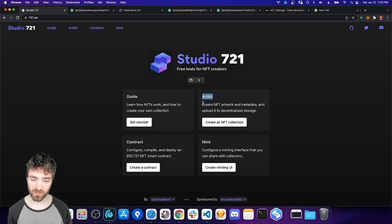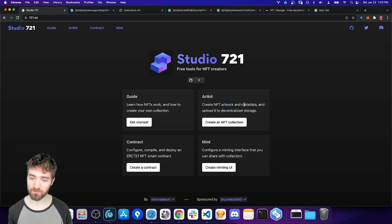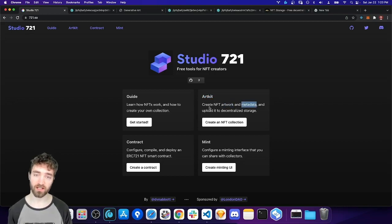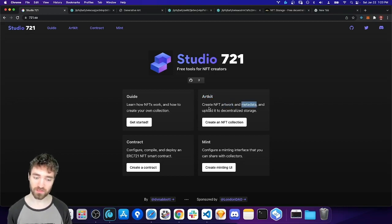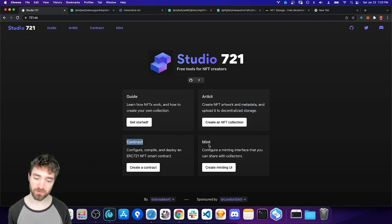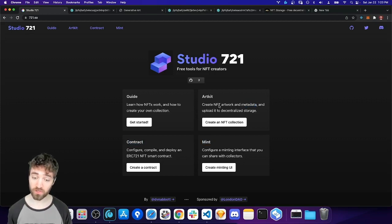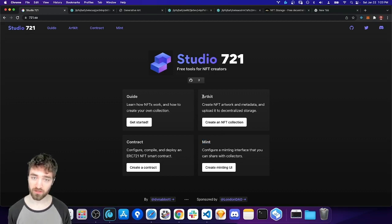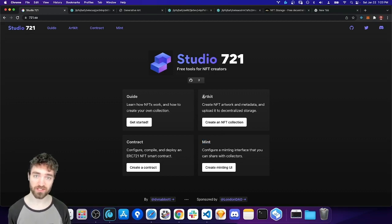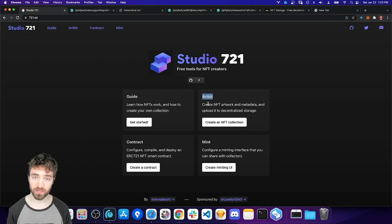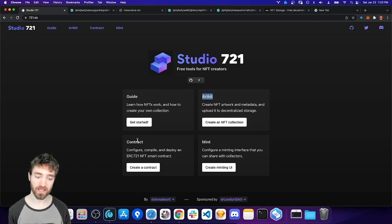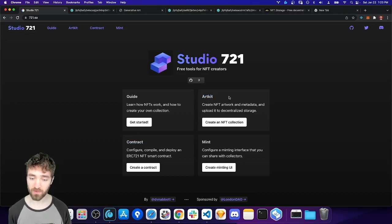So this tool is just for creating the artwork and metadata and uploading it to decentralized storage like IPFS. This tool doesn't handle creating the smart contract or the minting interface. So you can use just this tool and create your own custom smart contract, use a different tool for that. Or you can use this tool and then you'll get an IPFS URL that you can paste into this contract tool. But anyway, let's get started with ArtKit.